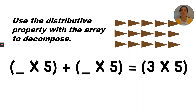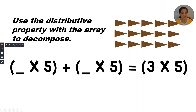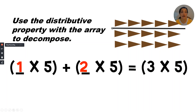Let's try another one. Use the distributive property with the array to decompose. Looking at the array, I see I have three rows with five in each row. That's how I get the expression three rows of five, or three times five. Now I'm going to break this apart into separate rows, so I'll have something times five plus something times five. I chose to put a line under the first row — I could have put it under the second row, I just want to break this apart in some way. I chose to break it apart into one row of five plus two rows of five.